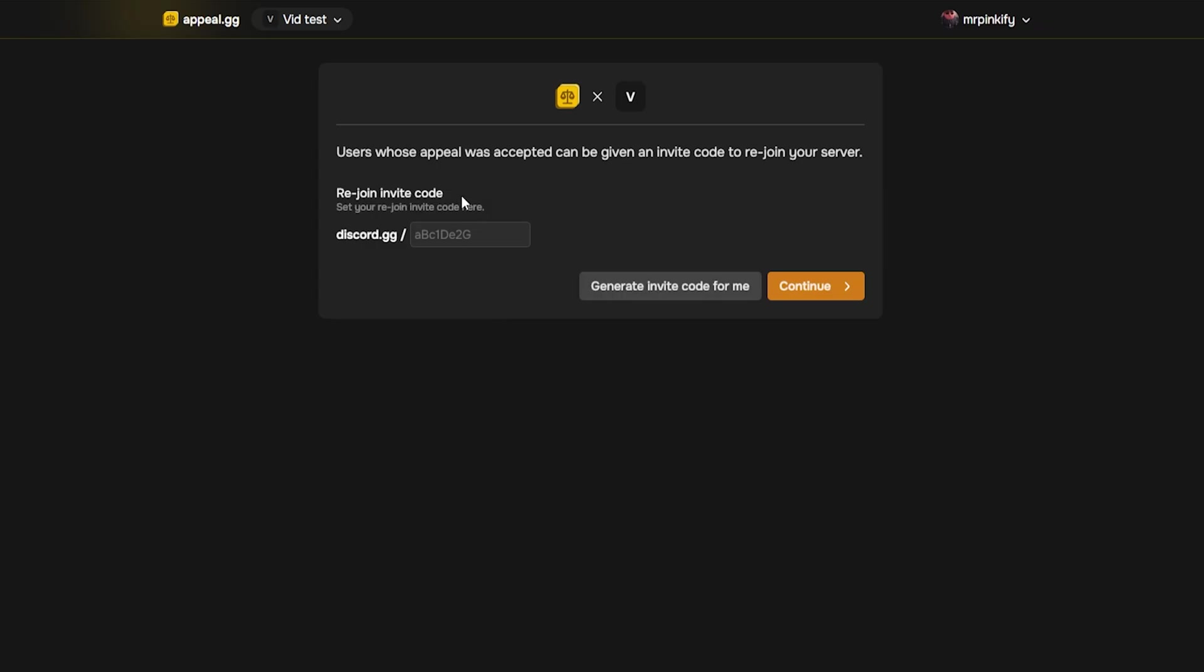Next, let's create your appeal link. You can make a custom appeal.gg link or let the site generate one automatically for you. For this tutorial, I'll let it generate one for me.